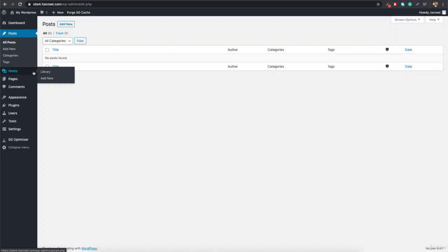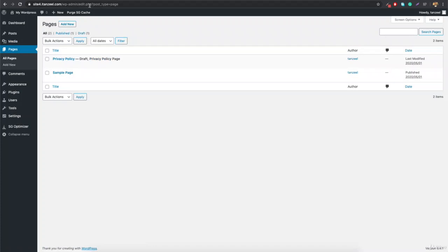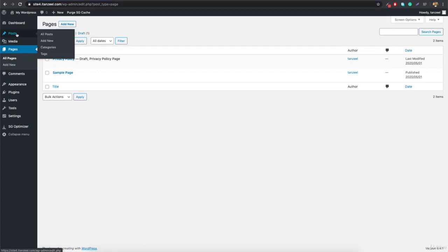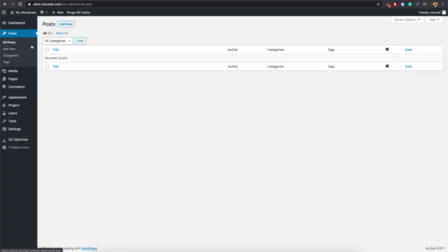If you go to Media and click Library, you're taken to upload.php. But if you go to Pages and click All Pages, you'll be taken to edit.php with post_type equals to page. So a page is basically considered a post type in the WordPress database — it's being treated as a post. The default WordPress comes with only the post, and page is just a variation of the post.